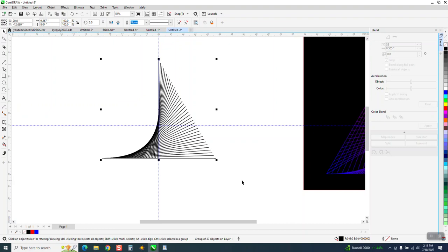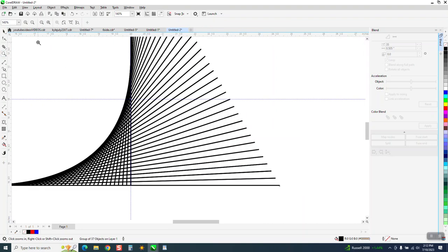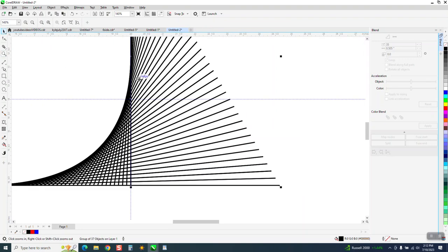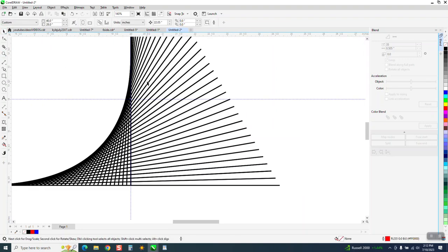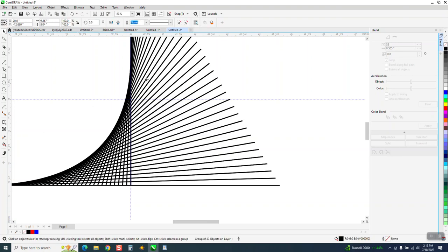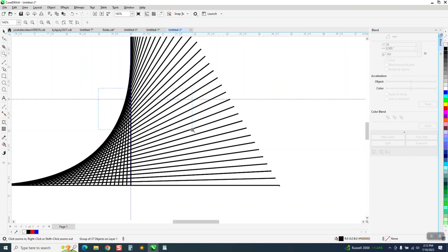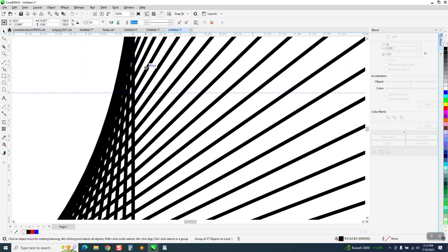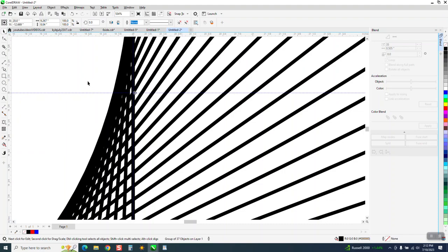I'm going to control D to duplicate it, but I'm going to move, see where it thinks the center should be. I'm going to move it to the crosshairs. Let me make sure it's there. It's not quite there. You need to be dead on. Let me zoom in a little bit. Kind of hard to see. It needs to be right there.